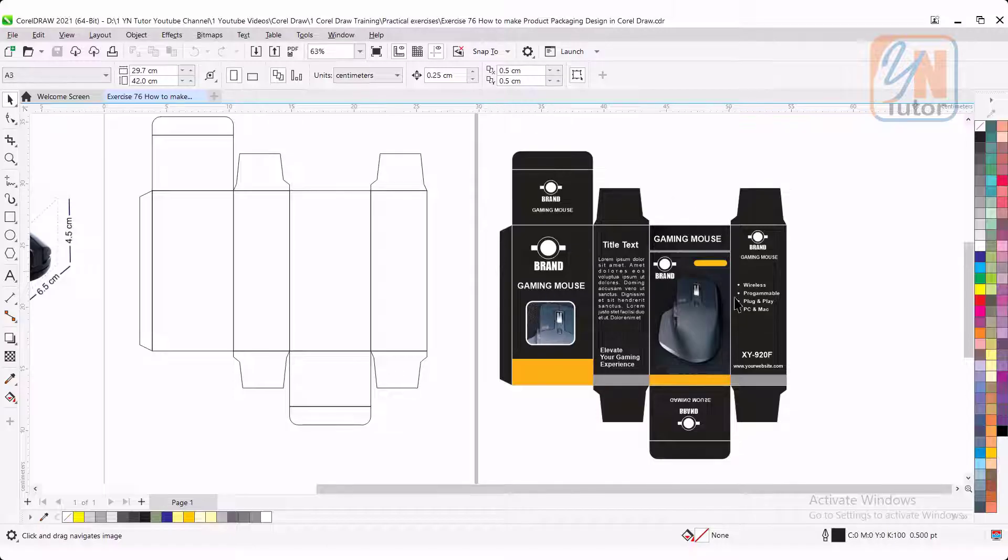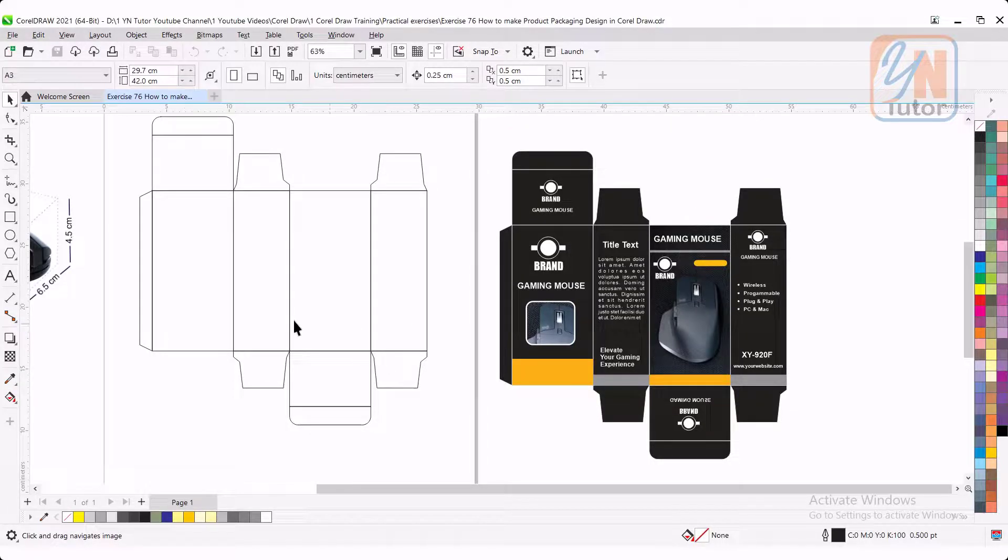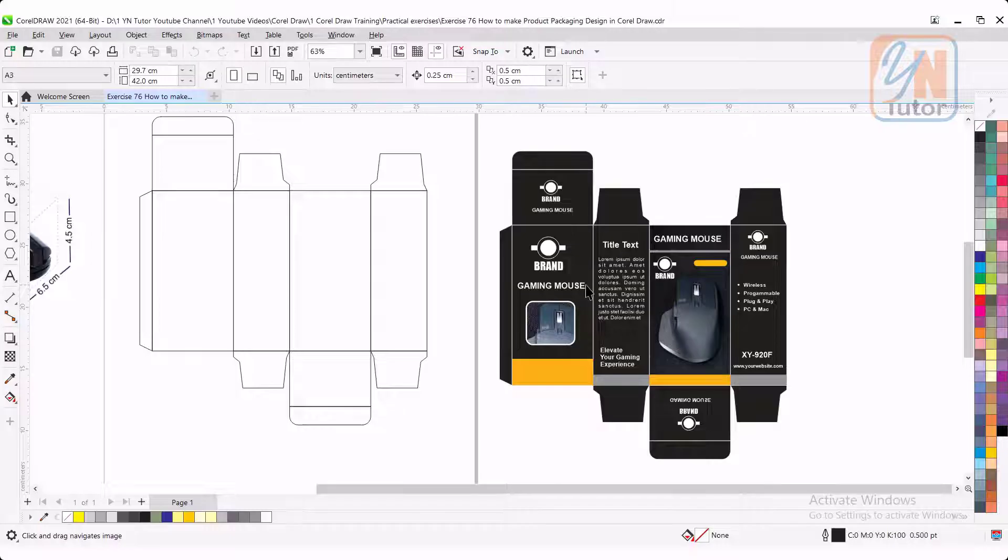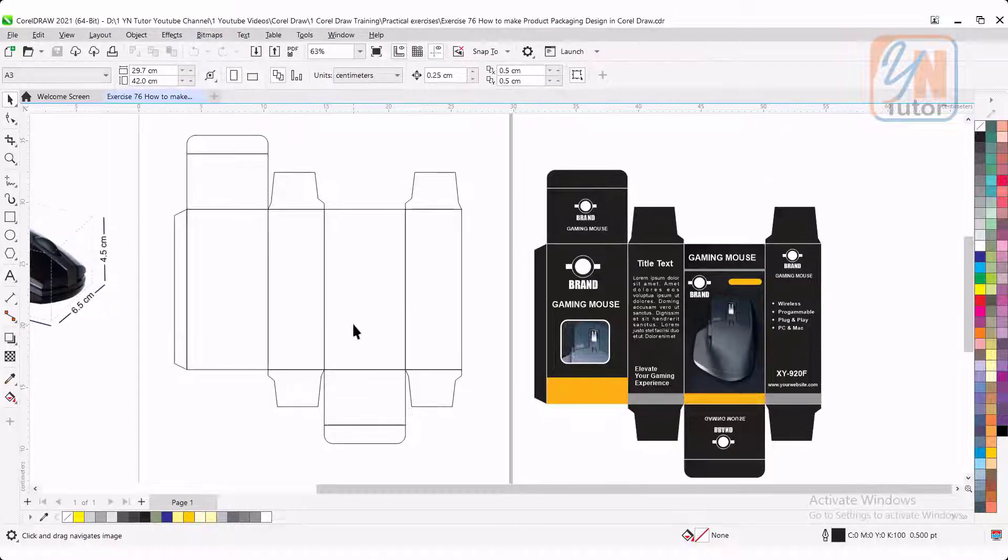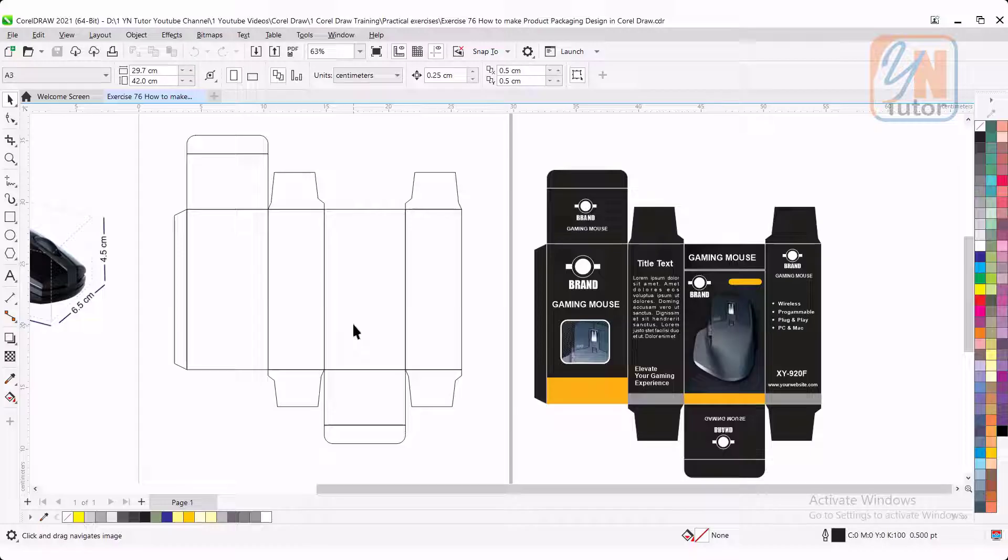In my screen, you can see here I have packaging for mouse. Based on this die line, we created this design. We will be learning all process from the beginning, step by step, how to create die line.